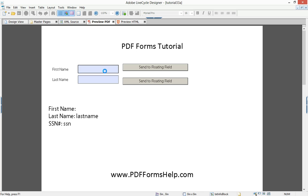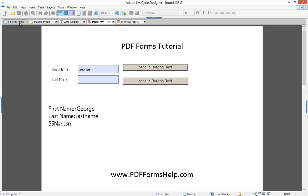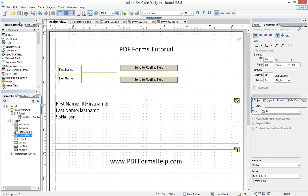Now if I type in a name and click send a floating field, whatever's in the text field immediately appears here. Now I can't go here and alter this. No matter how much I type or click, that's static. But it's dynamic in that I sent to it the value of text field one. And so the question is, how do we do this?